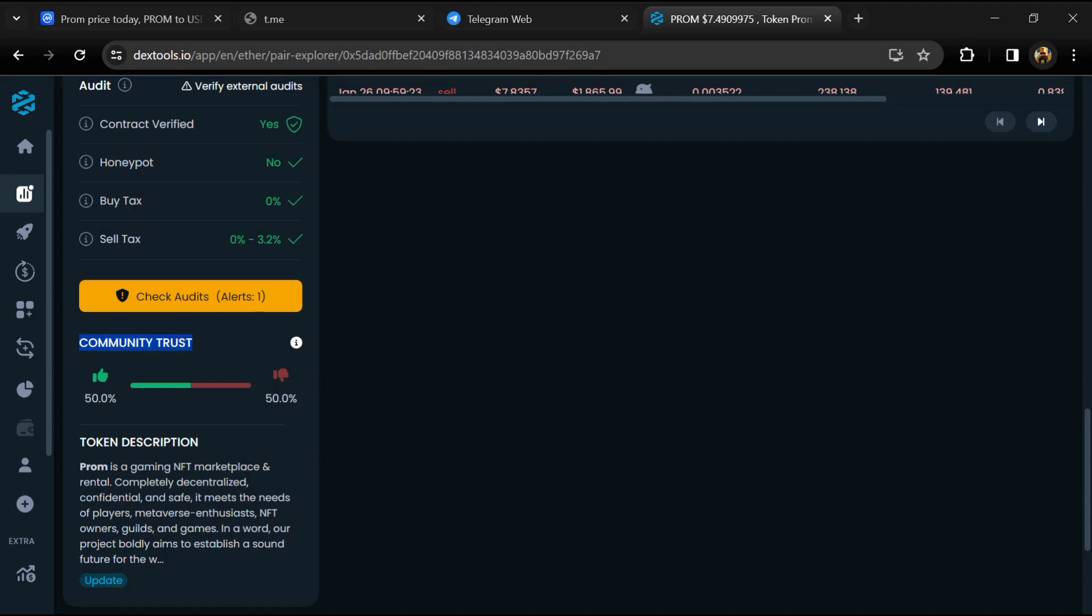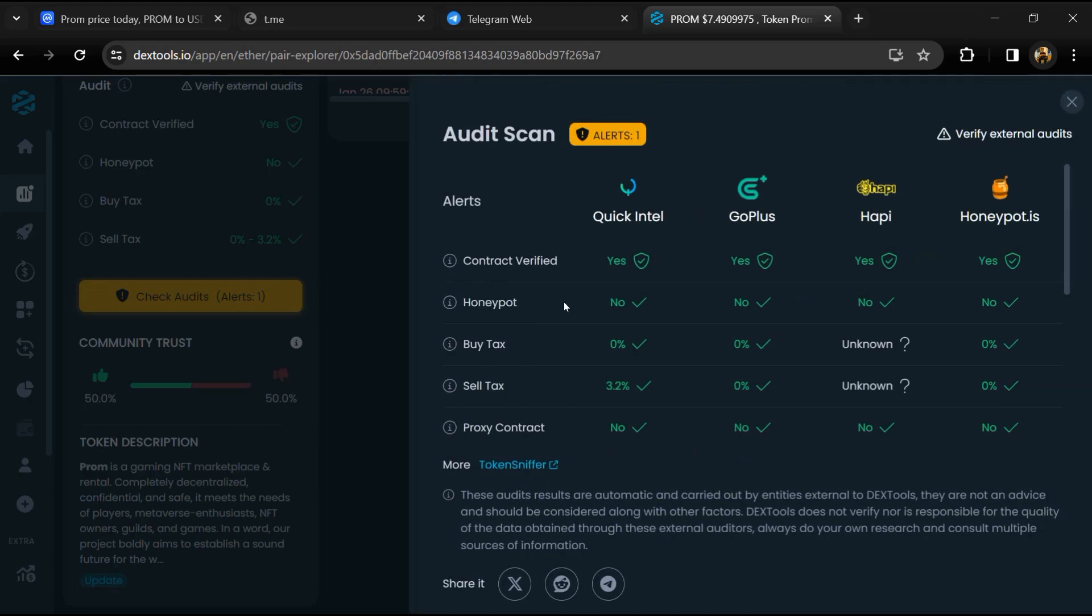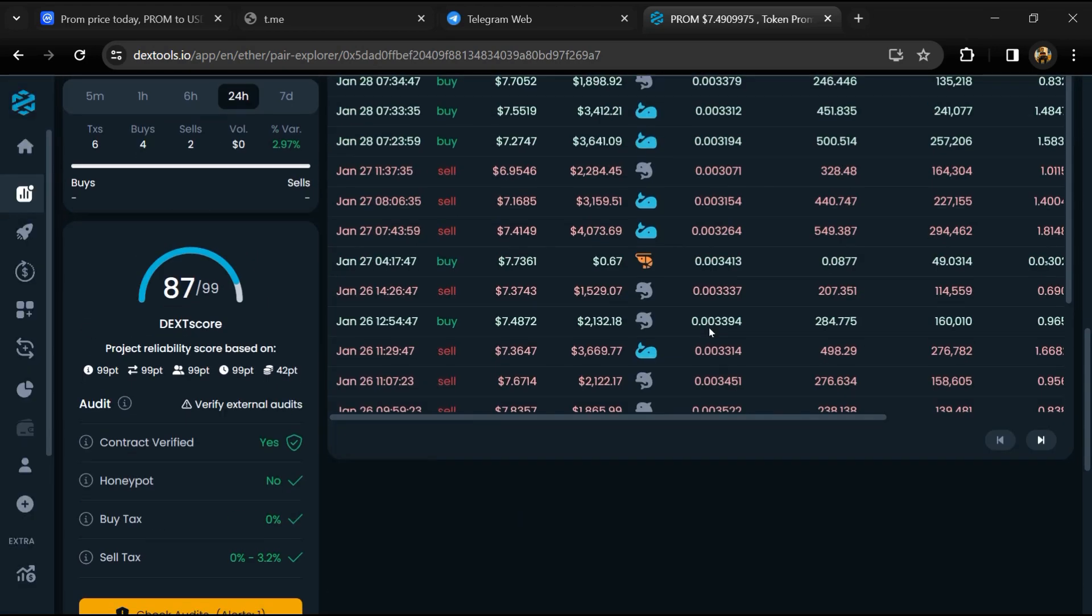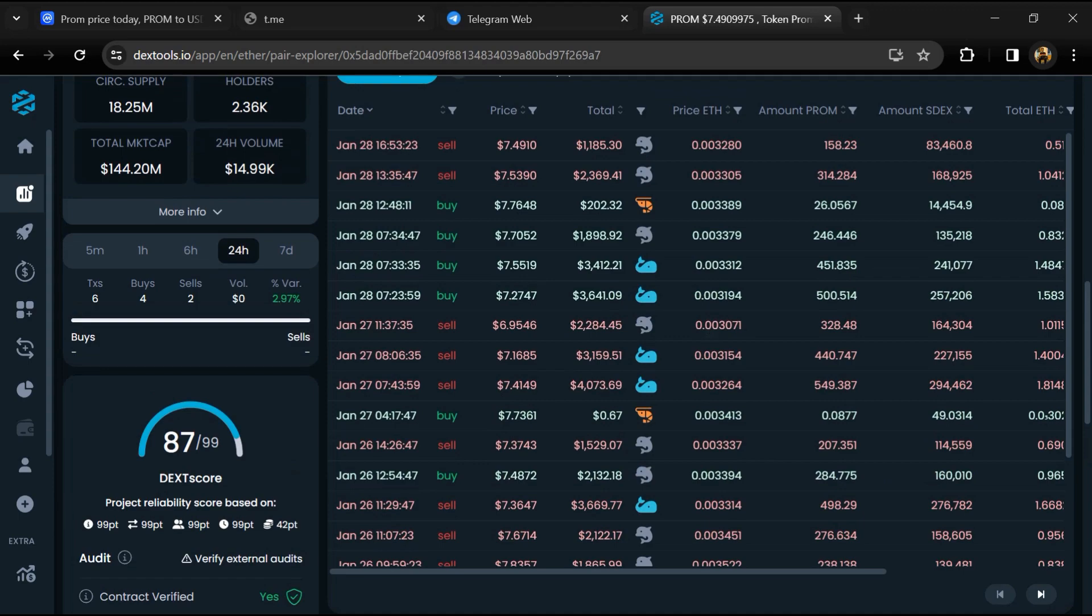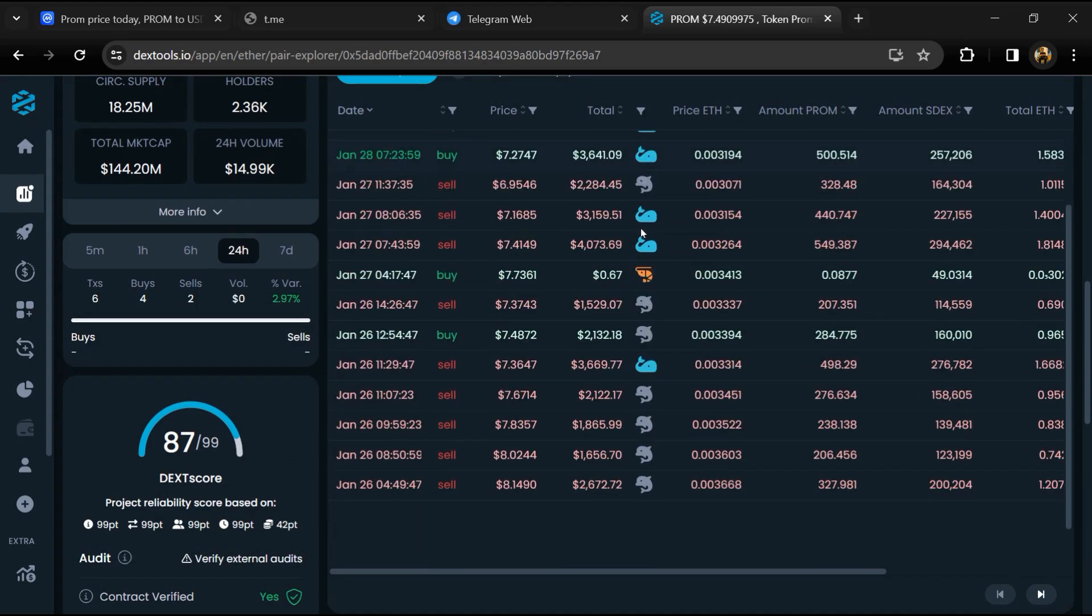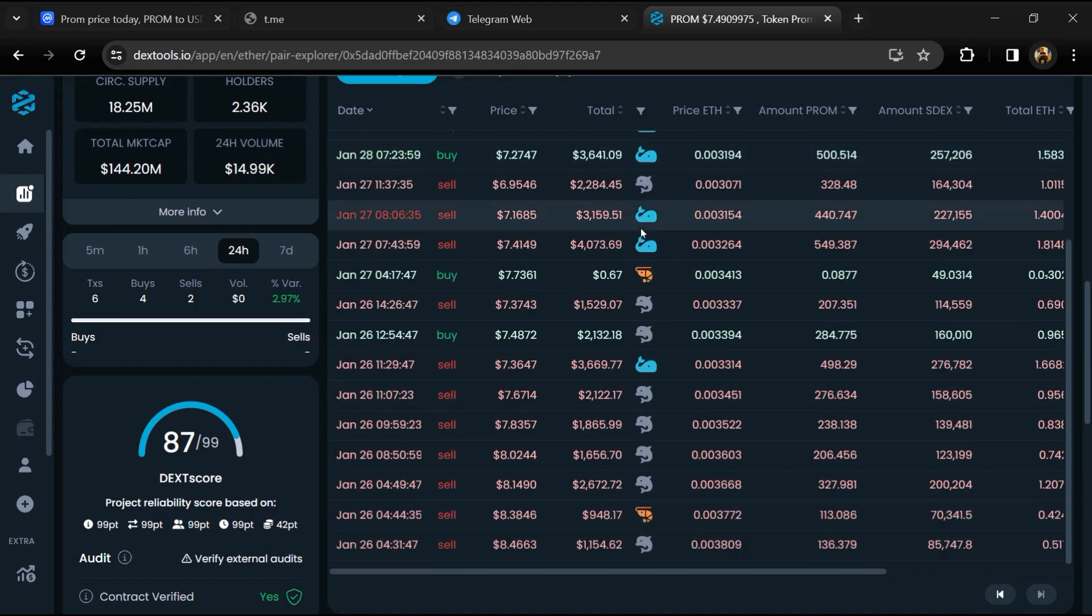Here you will check community trust, and you can see the audit scan. Now here you can check buying and selling transaction details.